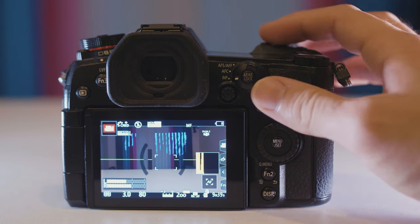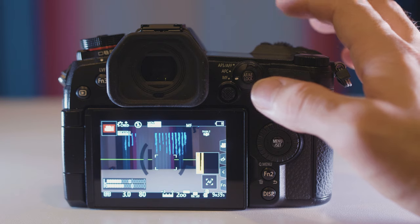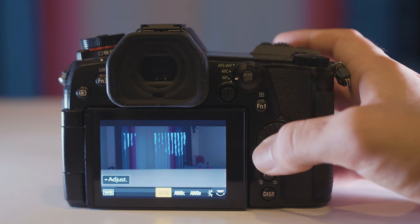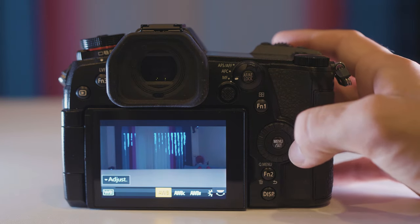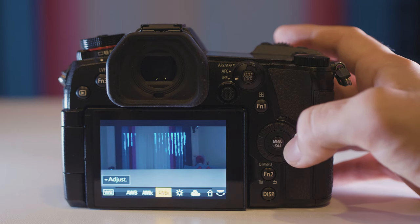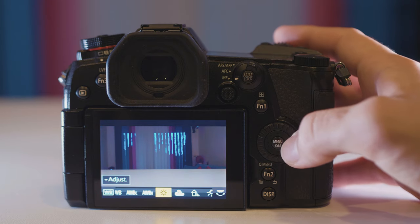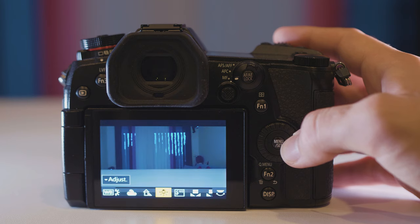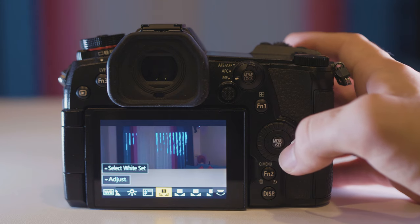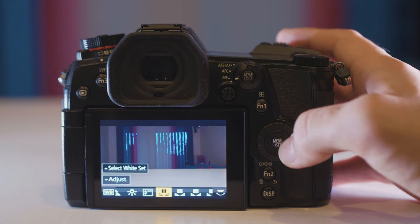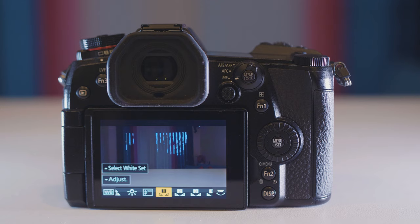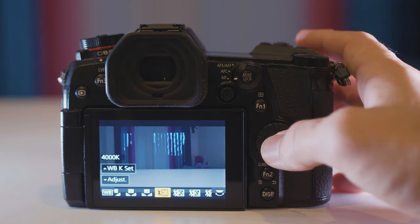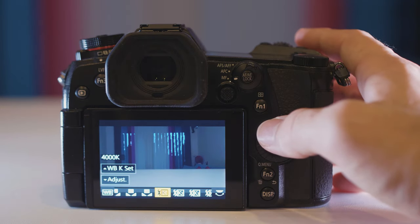For setting your white balance the G9 has a dedicated white balance button at the top here. We have three auto white balance settings: auto white balance, auto white balance cool, and auto white balance warm, and a bunch of different settings for different environments. And then you have two sets of four custom white balance options. The first four are set by pointing the camera at a white balance card or a gray card or by just pointing the camera at a white wall. And then the next four you can actually set the white balance manually.